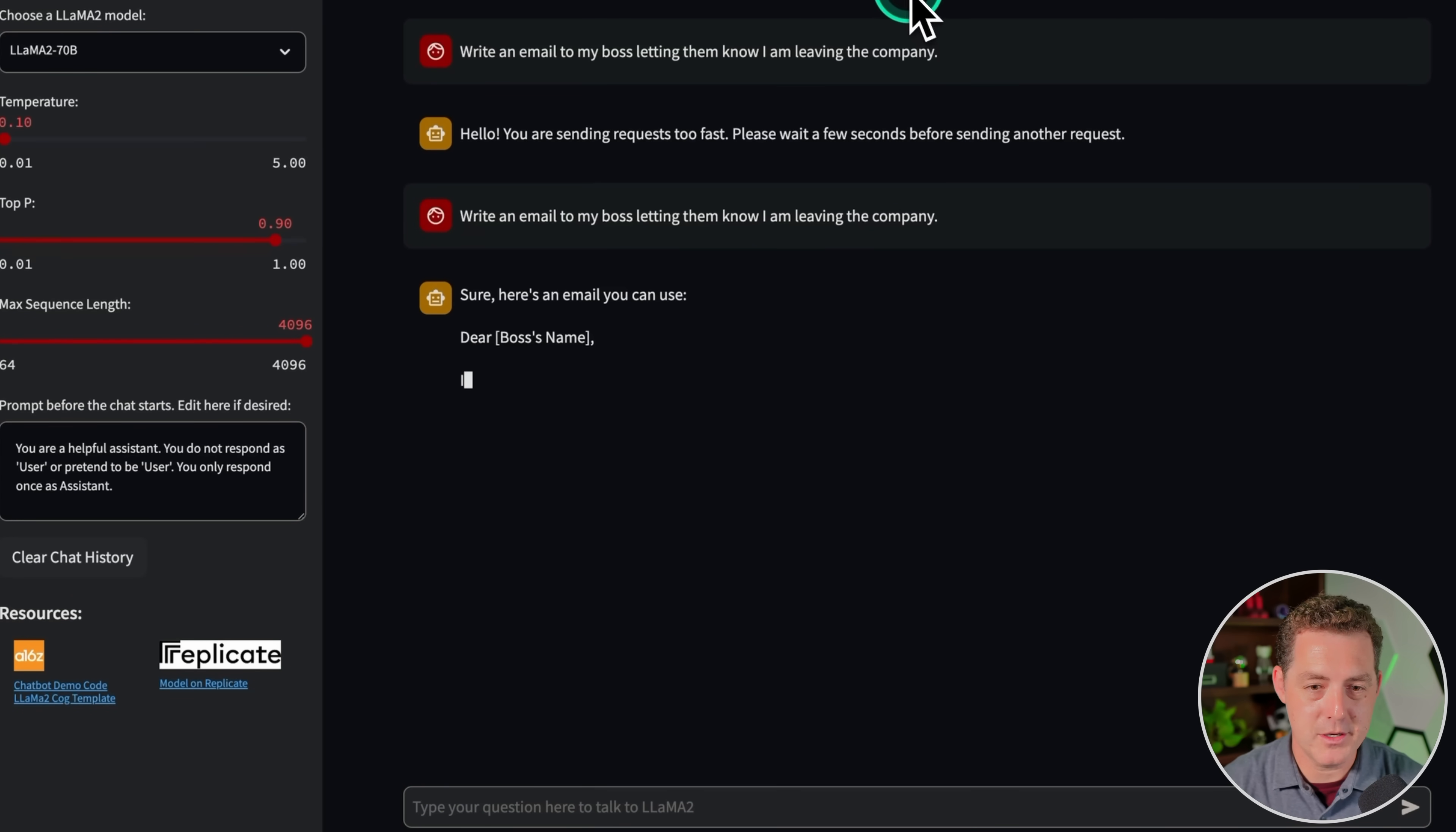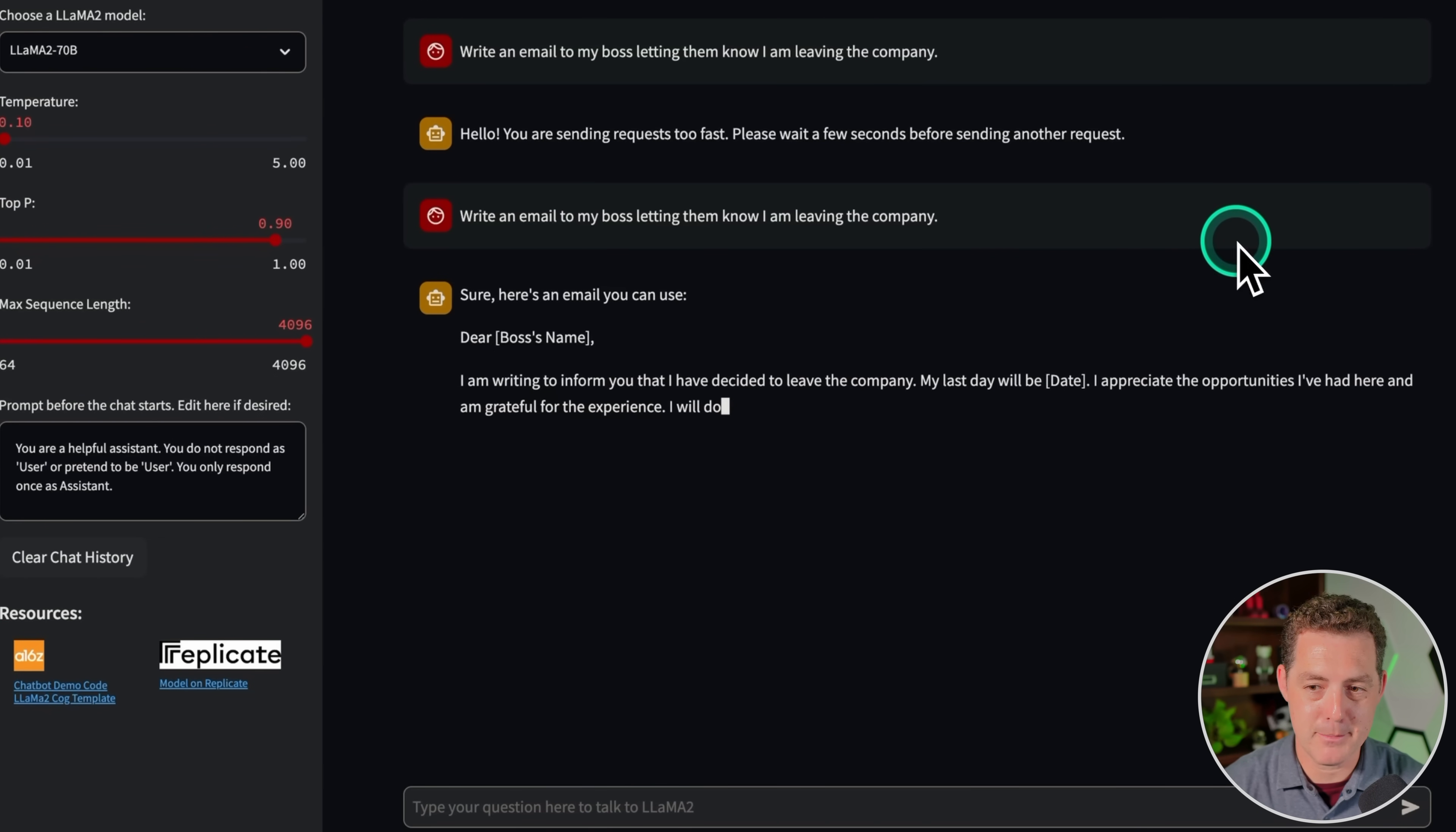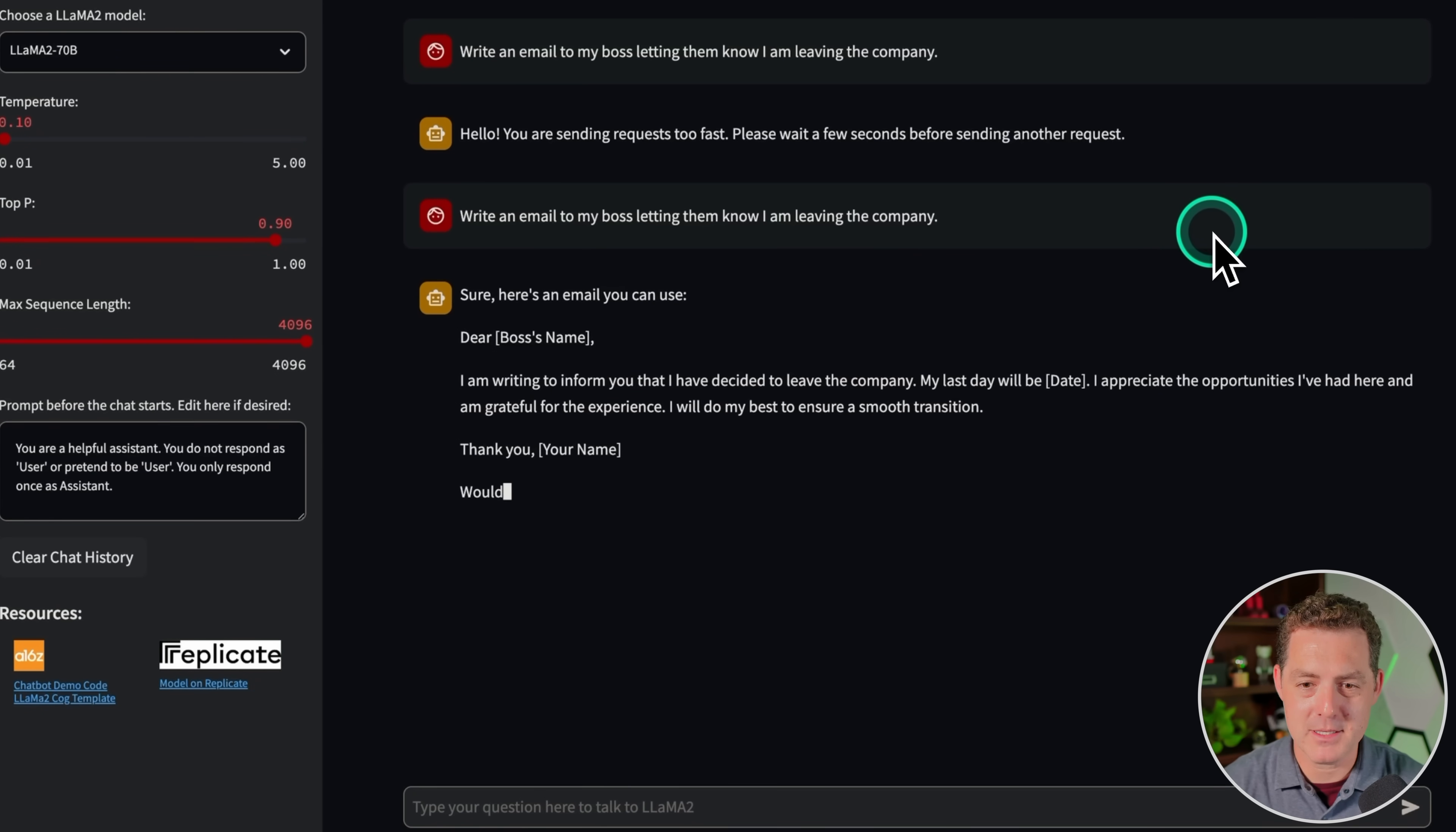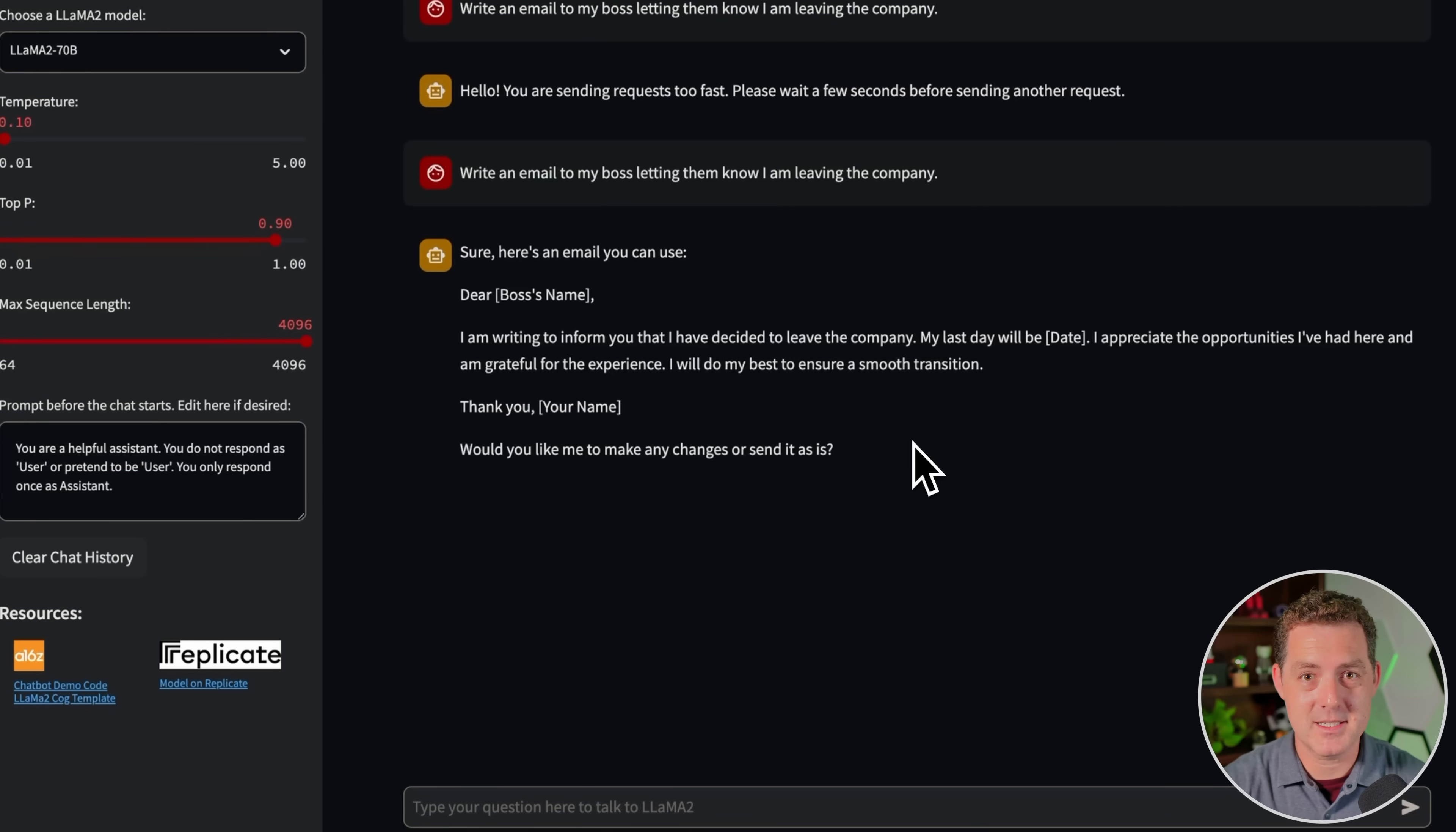Sure, here's an email you can use. Dear boss's name, I am writing to inform you that I have decided to leave the company. My last day will be date. I appreciate the opportunities I've had here, and I'm grateful for the experience. I will do my best to ensure a smooth transition. Thank you. Would you like me to make any changes or send it as it is? Interesting. So first, it's very concise, which I don't mind. It's perfect for what it is.